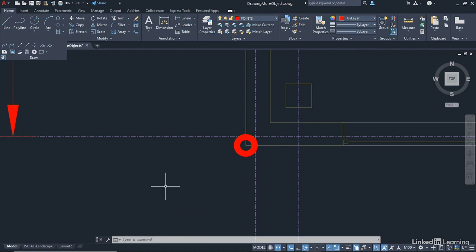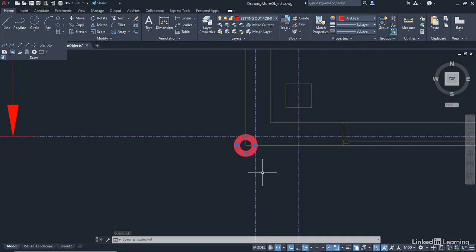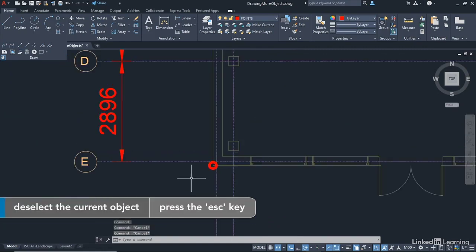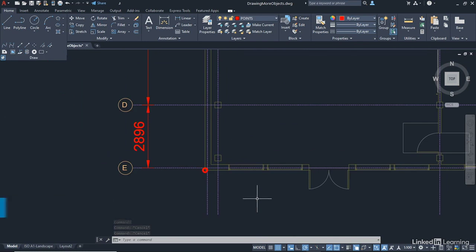Now, it's not on the setting out point layer that we created. So I select my donut. I go to the drop down here, setting out point, click there, put it on the appropriate layer, and then just hit escape to deselect. So now, if I zoom out slightly, you can see we've got a setting out point on the corner of the building on the setting out point layer using our donut command.